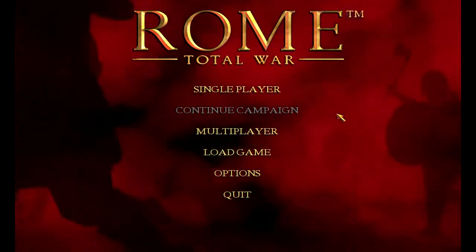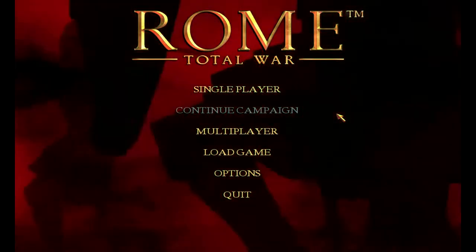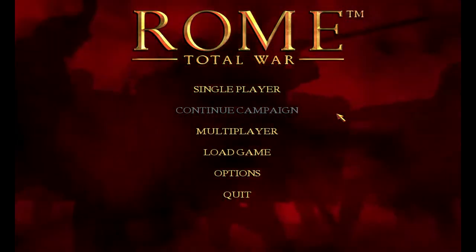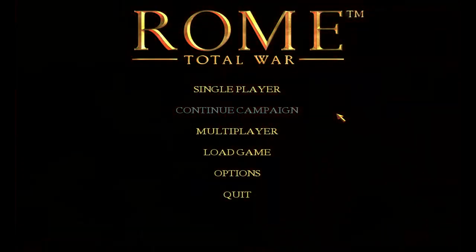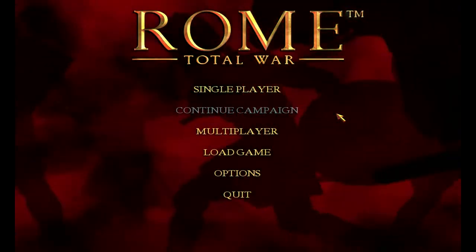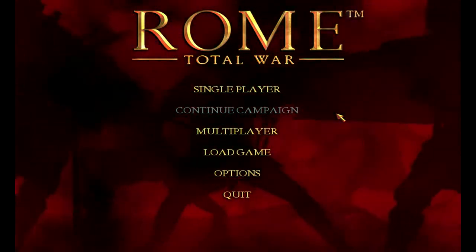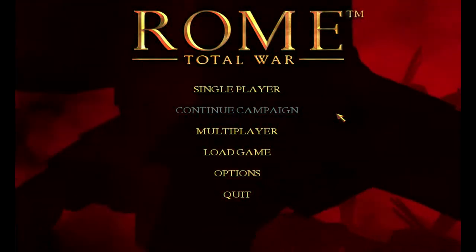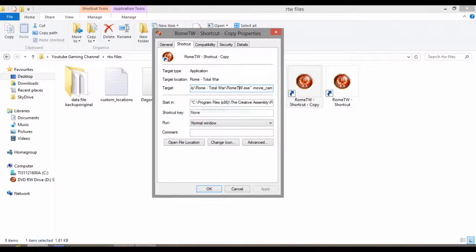You want to leave a space, then a dash, and then type 'movie_cam'. That's quite important to get the feature activated.